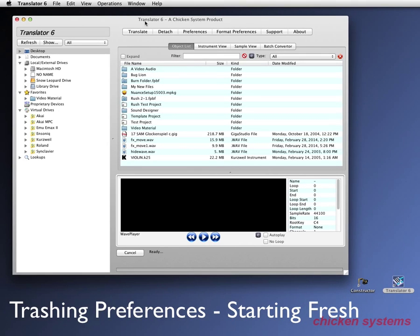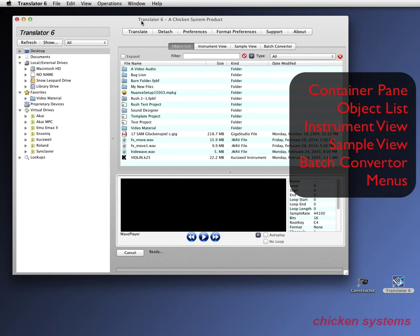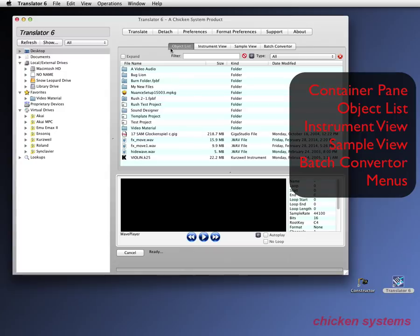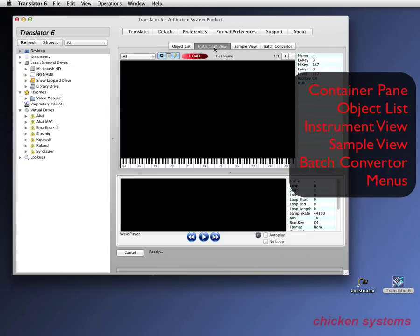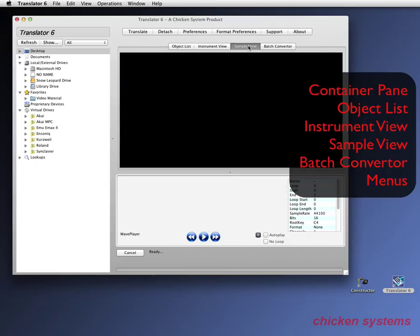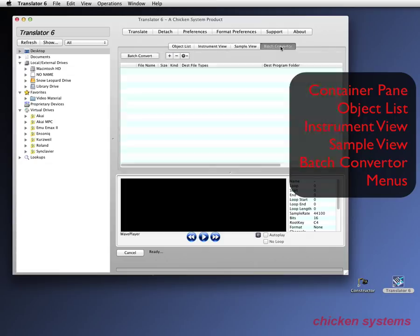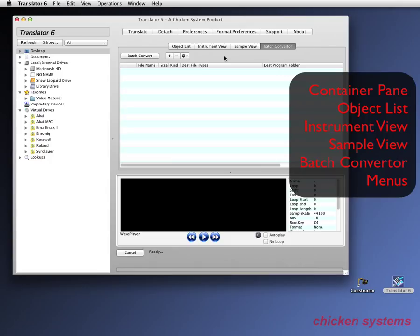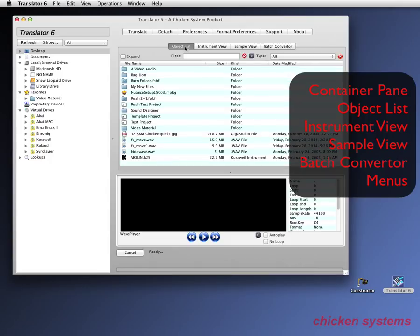So let's start to look at Translator 6 main places on the screen. The first thing is the container pane which is on the left side here. Then we have the object list which is on the right here but there's four things on the right. There's the object list, there's the instrument screen, the instrument view, there's the sample view, and the batch converter. The batch converter actually is pretty esoteric and it's probably going to go away and be a separate little area.